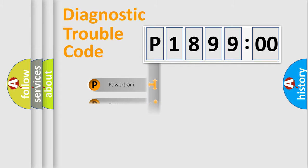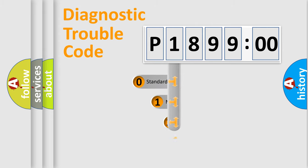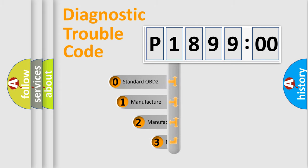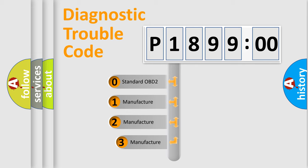Powertrain, body, chassis, network. This distribution is defined in the first character code.